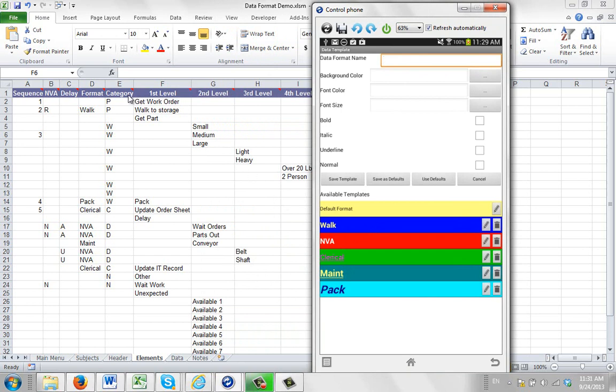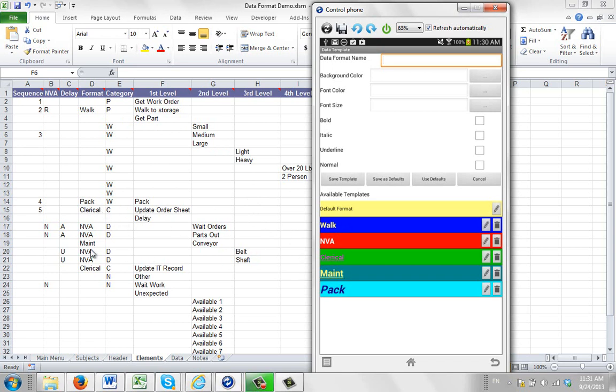And over here you see the template, and in the latest version of the Timer Pro template, column D here has been set to format. And what you do here is actually type in the name of the format that you want to use. So you can see this one is called walk, pack, clerical, maintenance, and NVA.